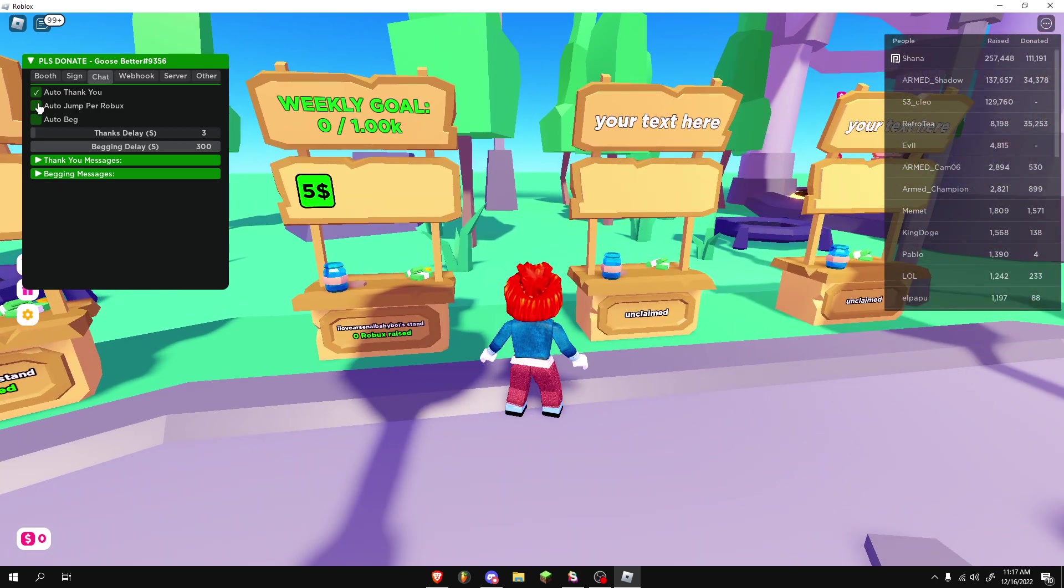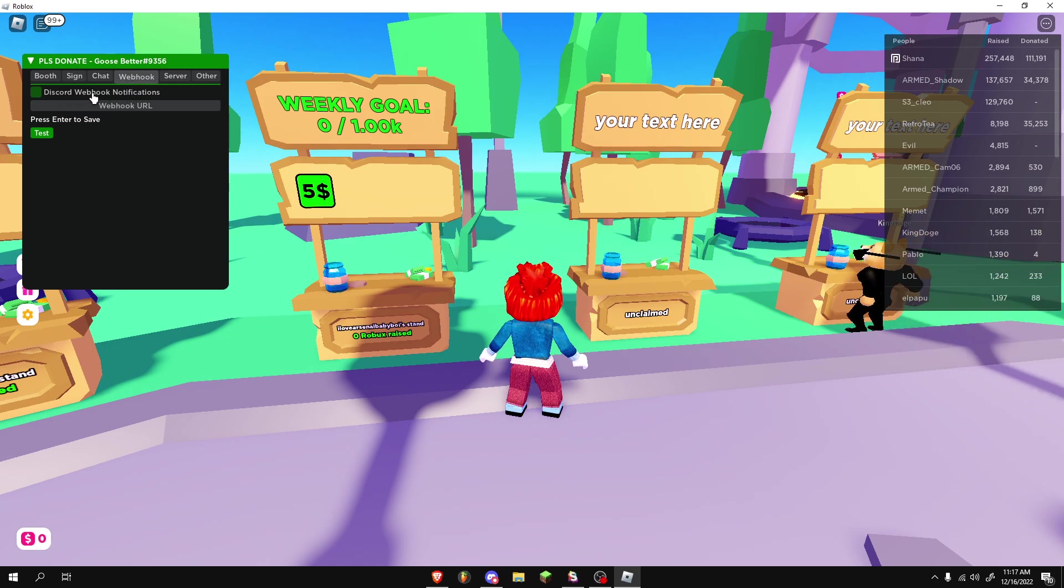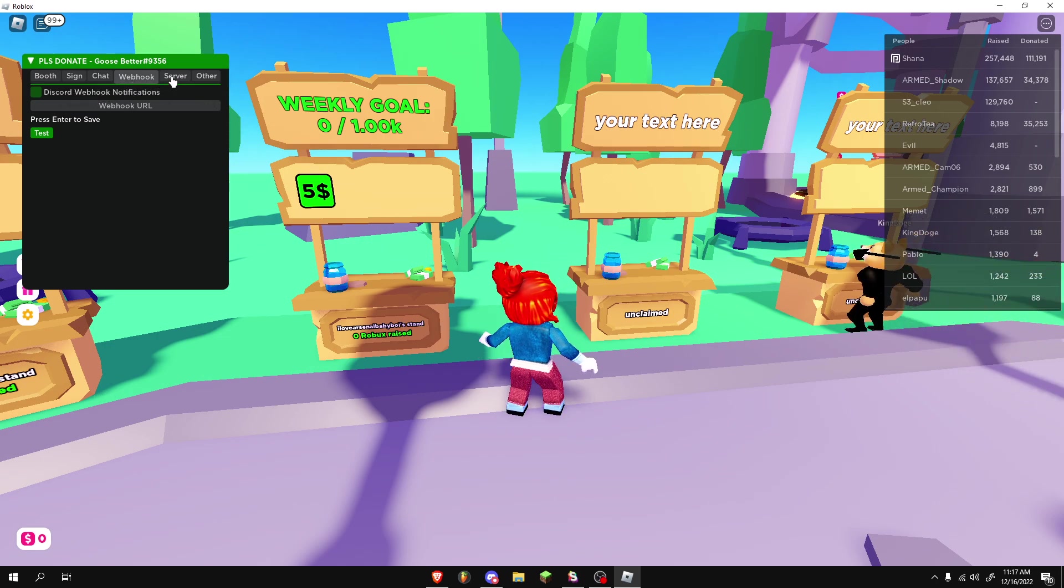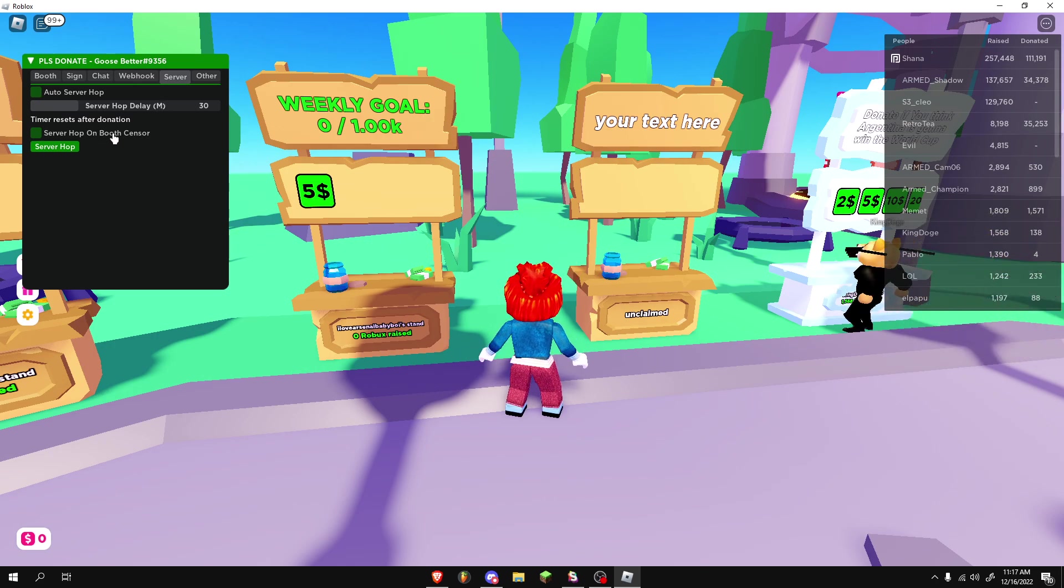You can do auto-beg, auto-jump per Robux. You can do Discord webhook if you know how to do that. You can auto-server hop every 30 seconds if you'd like. Server hop on booth censor.